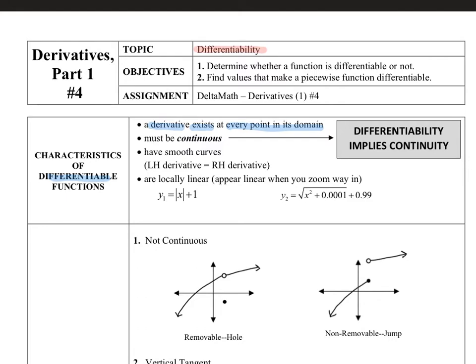Characteristic number two is our functions must be continuous. If our function is not continuous, then it can't be differentiable. Importantly, if you are told that a function is differentiable, you can imply that it also must be continuous, because that continuity piece must happen first before we can claim the function to be differentiable.